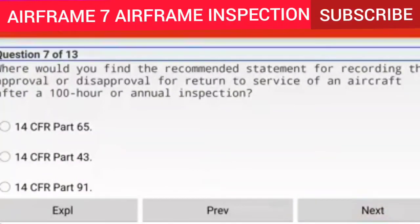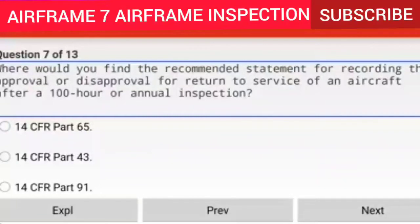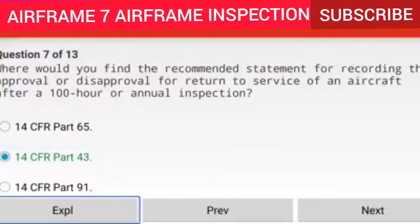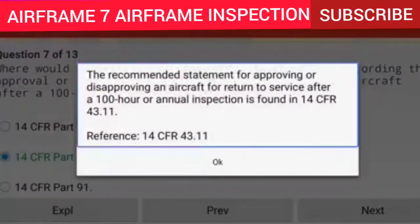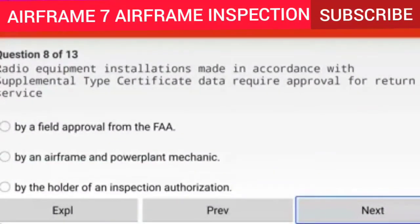Question 7 of 13: Where would you find the recommended statement for recording the approval or disapproval for return to service of an aircraft after a 100-hour or annual inspection? Answer: 14 CFR 43.11. Explanation: The recommended statement for approving or disapproving an aircraft for return to service after a 100-hour or annual inspection is found in 14 CFR 43.11. Reference: 14 CFR 43.11.